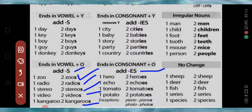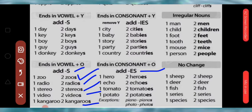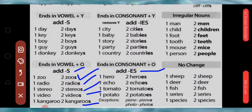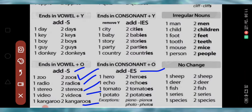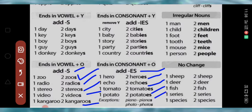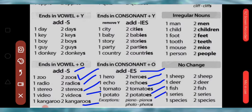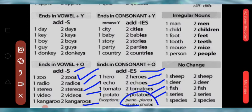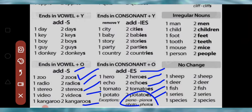Now, nouns ending in consonant plus O — we add ES. Jab consonant ke saath O hota hai, jaise hero — O is the last letter and R before it is a consonant — so add ES: hero → heroes, echo → echoes, tomato → tomatoes, potato → potatoes. Exceptions: piano → pianos, photo → photos — here we just add S.